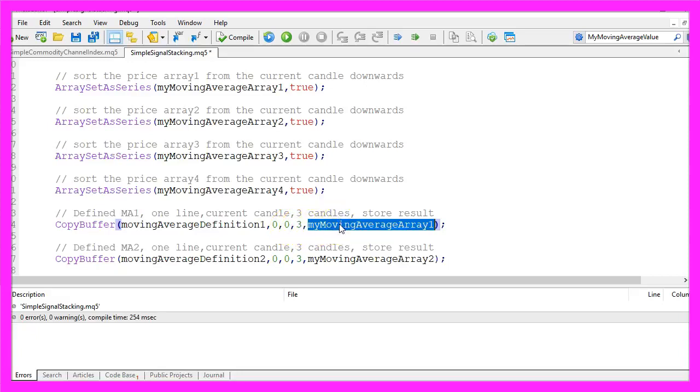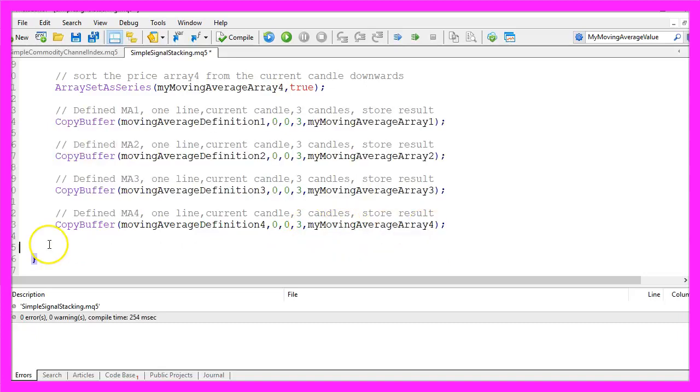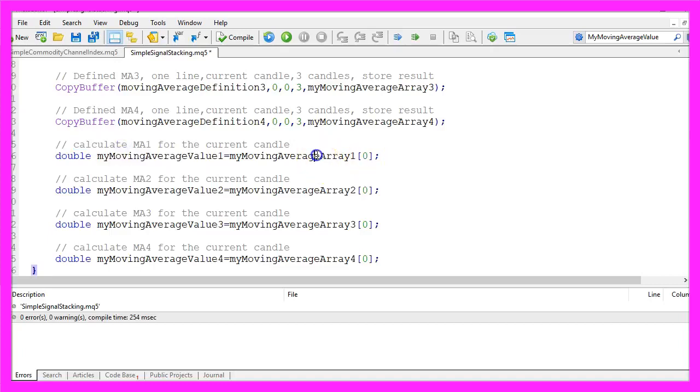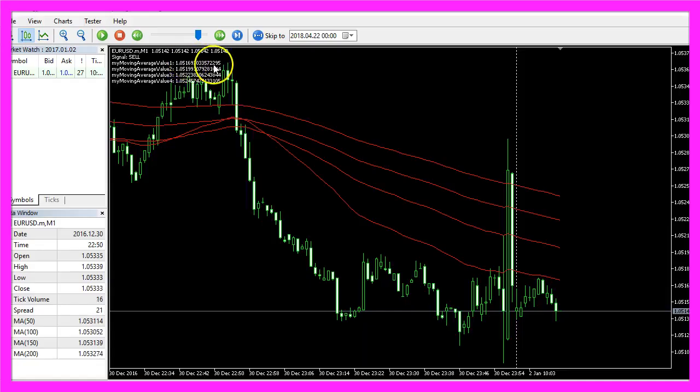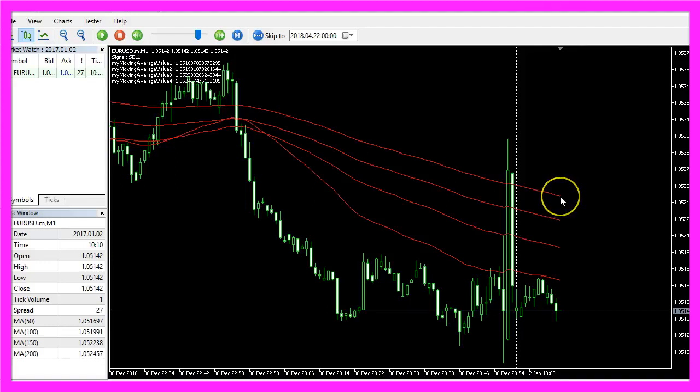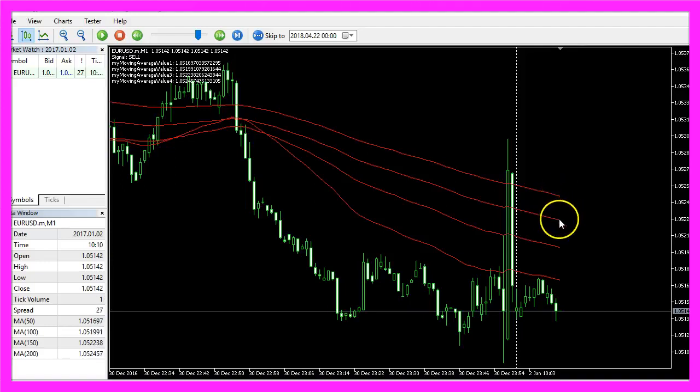And now we can calculate our moving average values by looking into candle zero of our moving average arrays. These are the values, and when you place your mouse over each of the lines at the end of the line you will see the current value for candle zero.